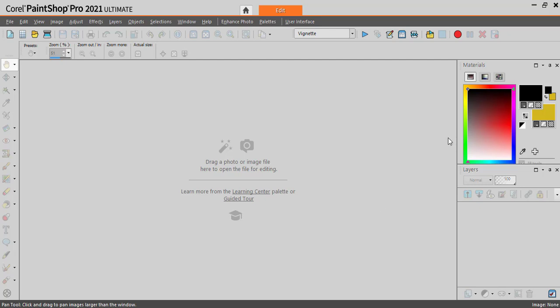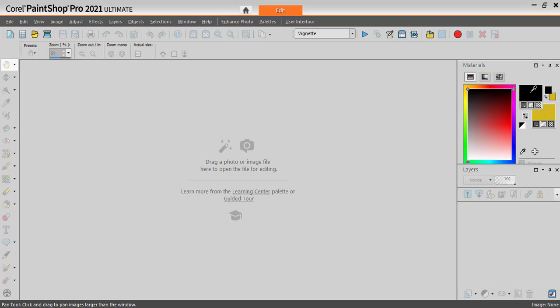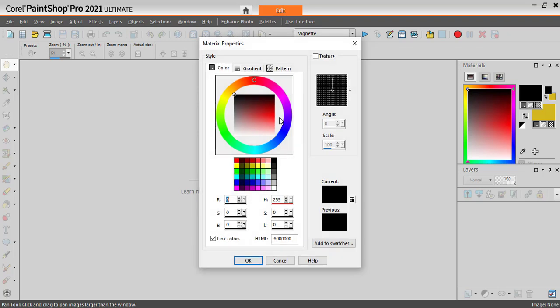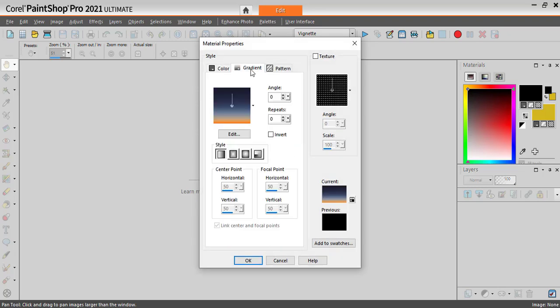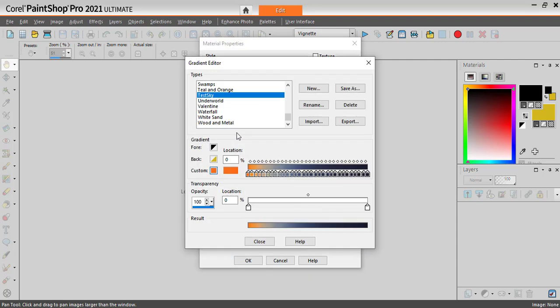If you have the classic materials palette, simply click on a swatch. Go to the Gradients tab, click on Edit, and here you have the Import button.